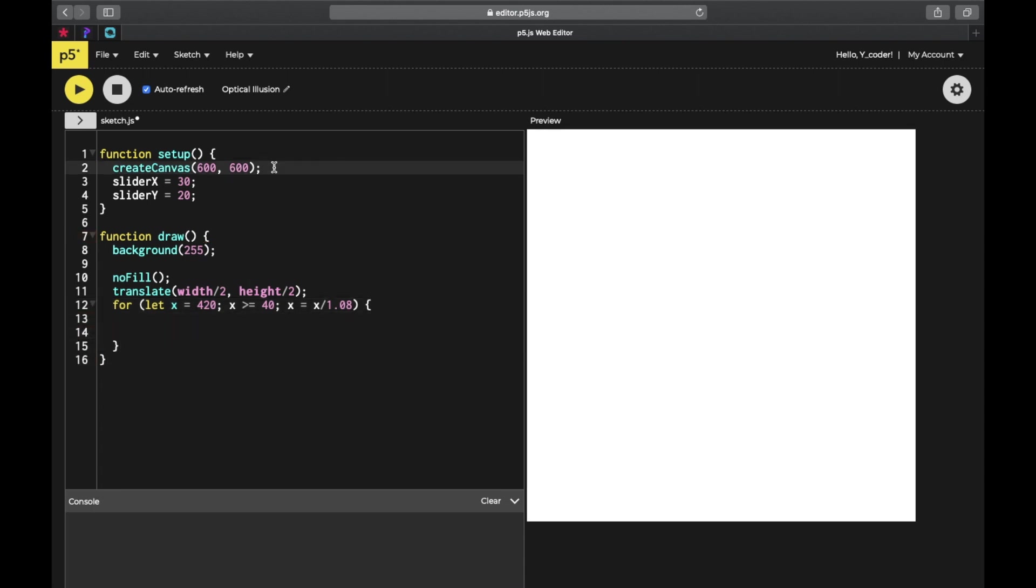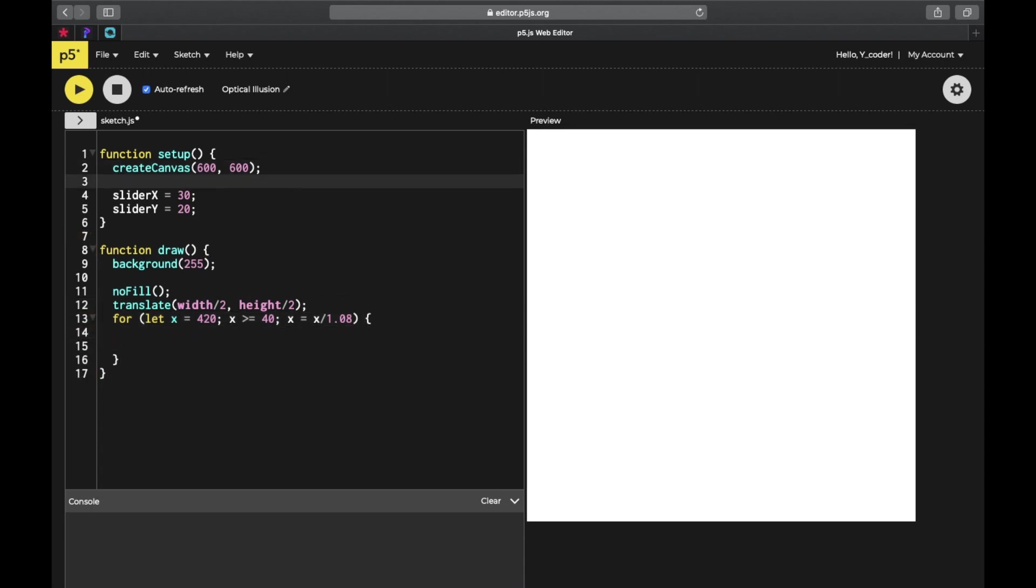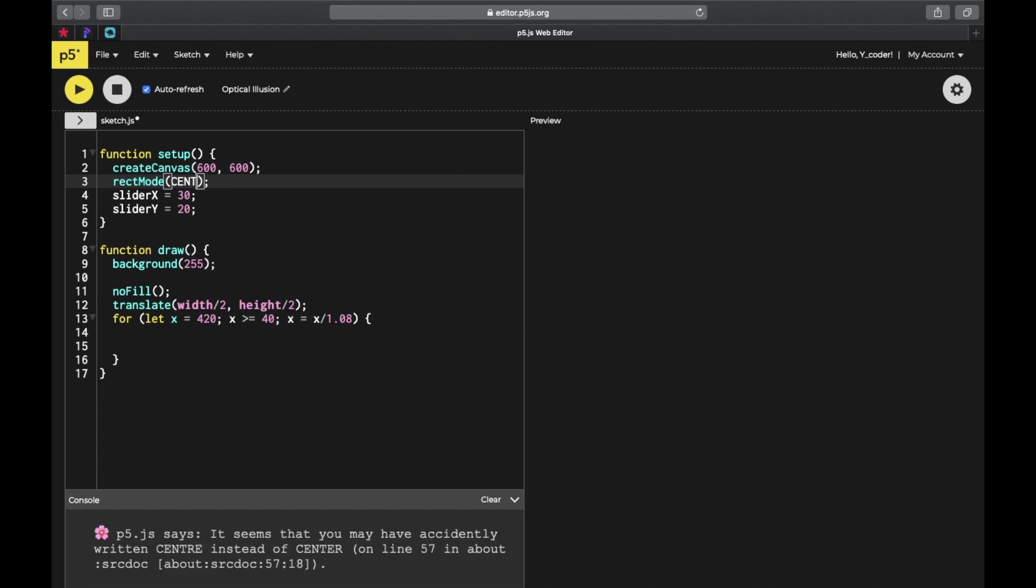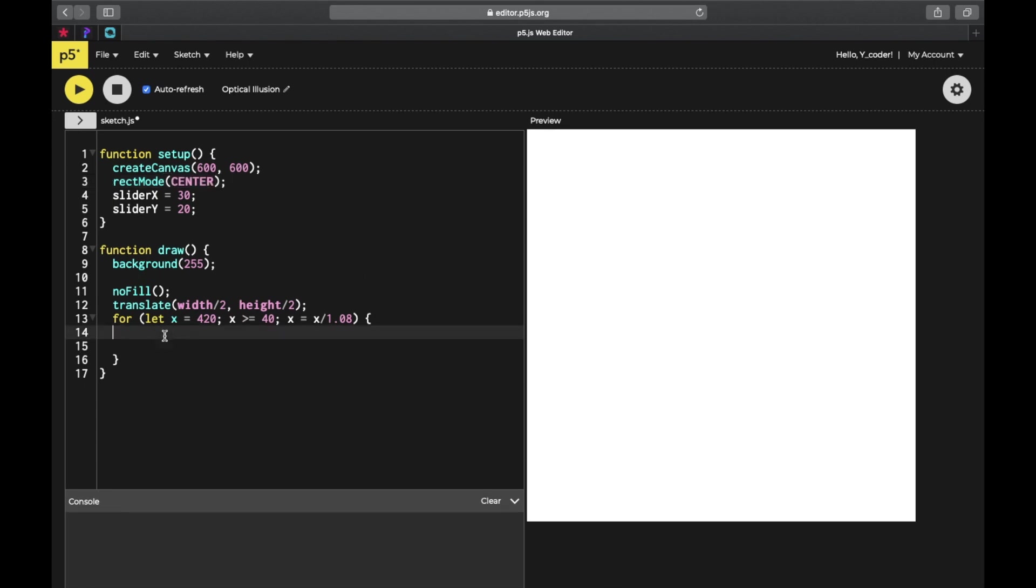I forgot to add this - it's going to be rectangle mode center. Rectangle mode center helps save some time because we don't need to code another two to three lines for stating the precise coordinates of a rectangle.